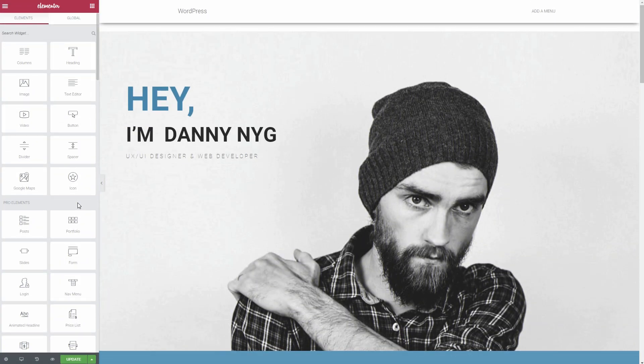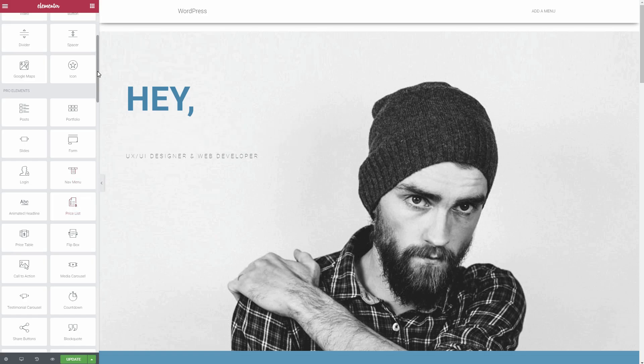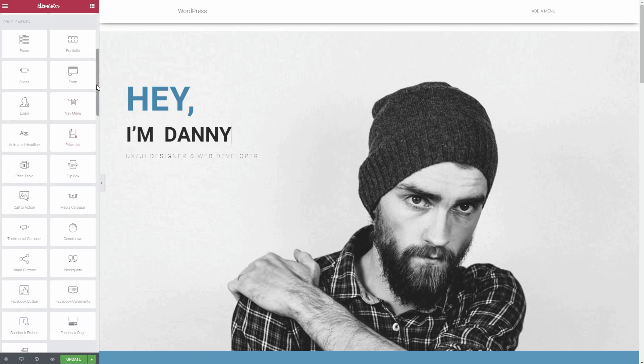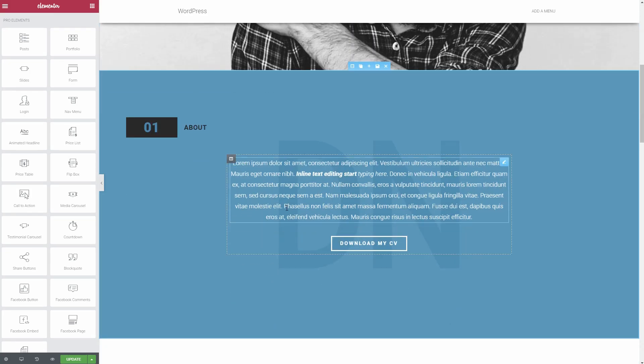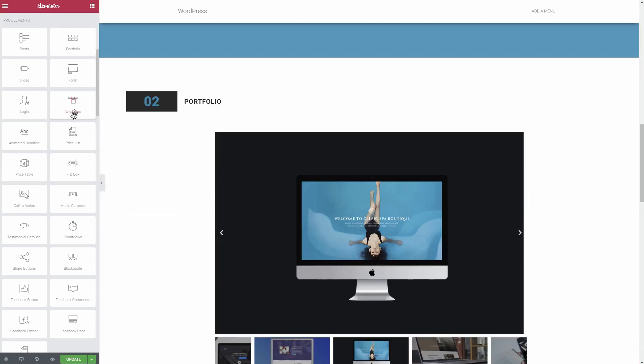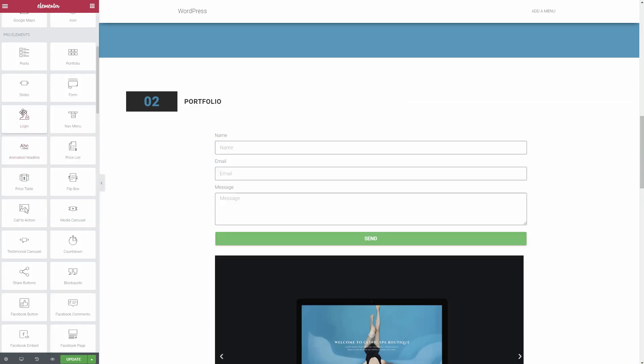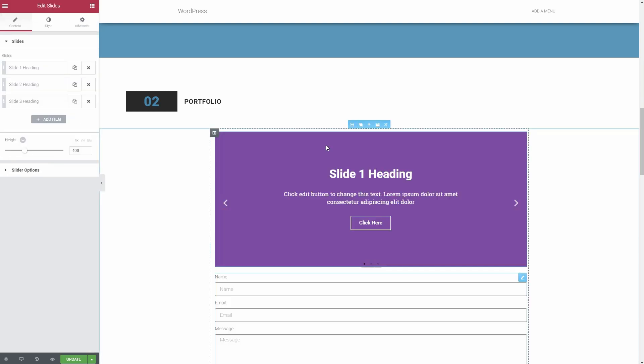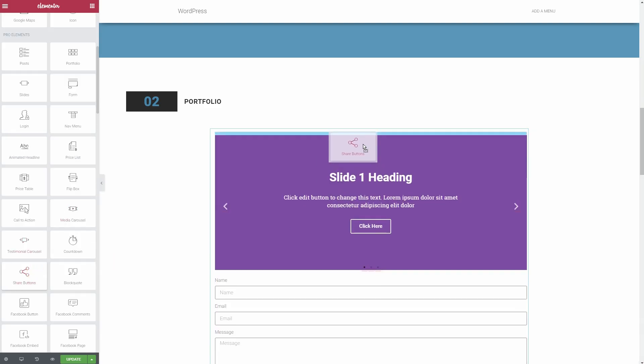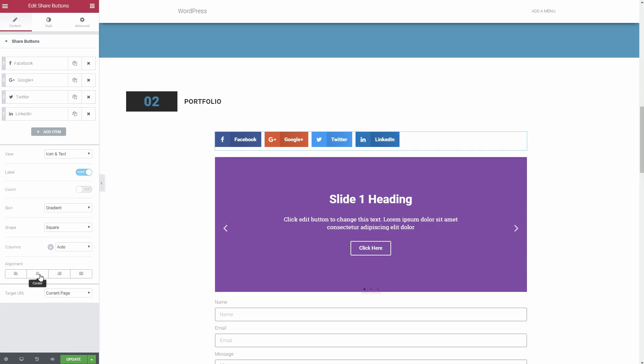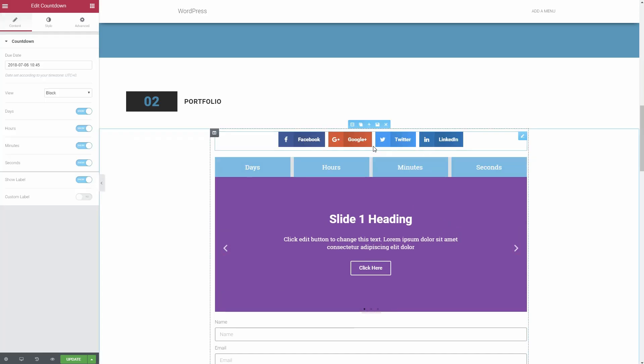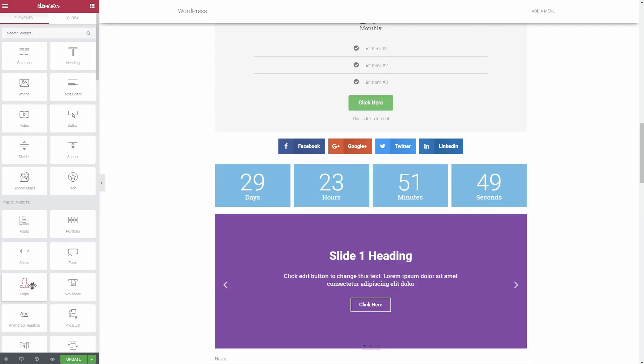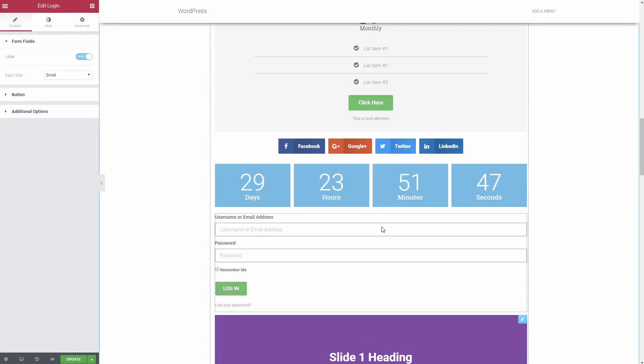Elementor Pro just plain adds new widgets. In addition to giving you more flexibility, these can also help you replace other plugins. For example, Elementor Pro has widgets for forms, including contact forms, sliders, social share buttons, countdown timers, pricing tables, login forms, etc.